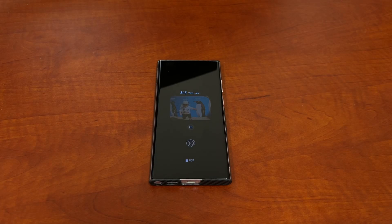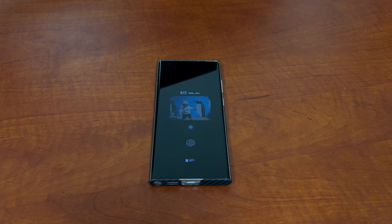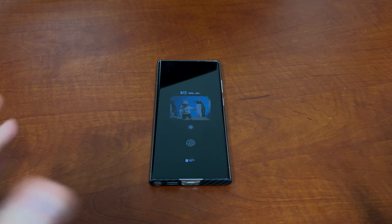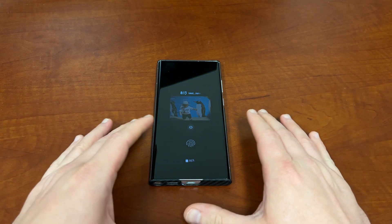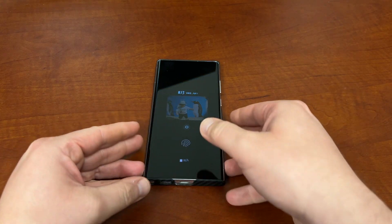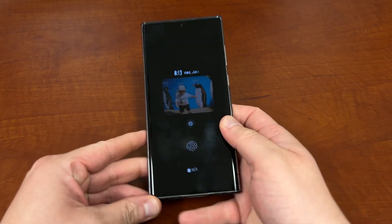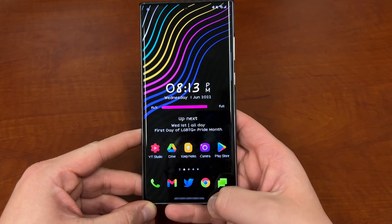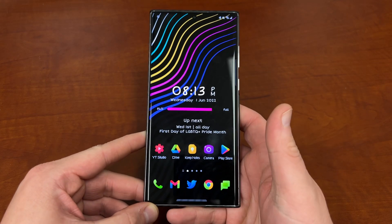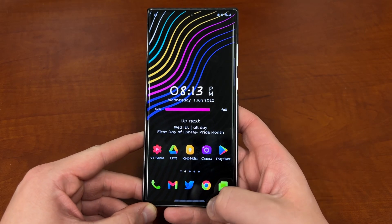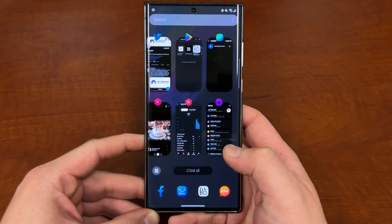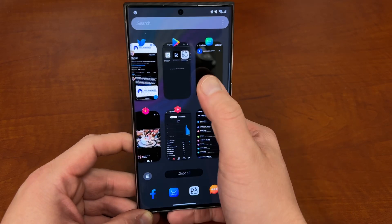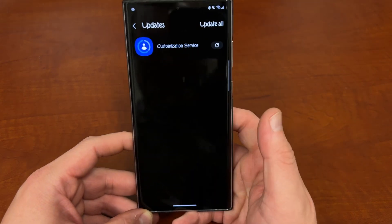What's up, YouTube? Jeff back again, and today I'm making a video on a controversial Samsung app that a lot of people ask me exactly what that app is. I'm going to dig into that a little bit, talk about what it does, and also how you can opt out and turn it off if you want.